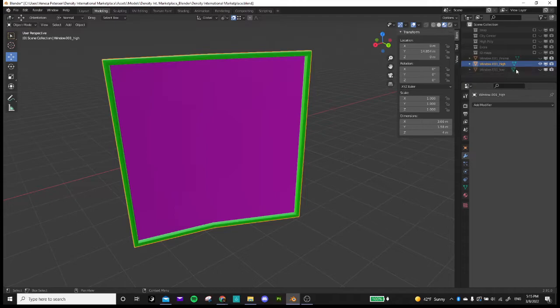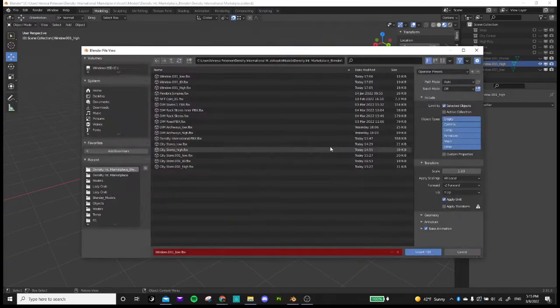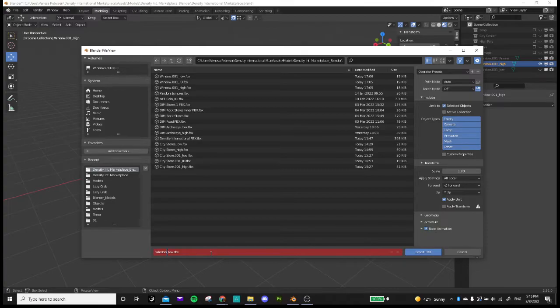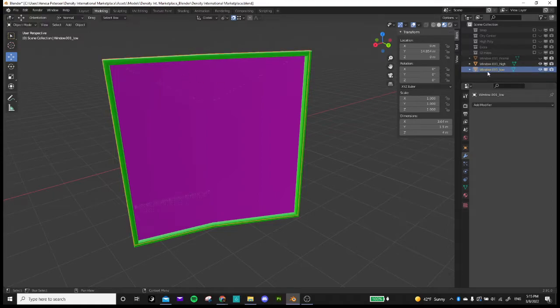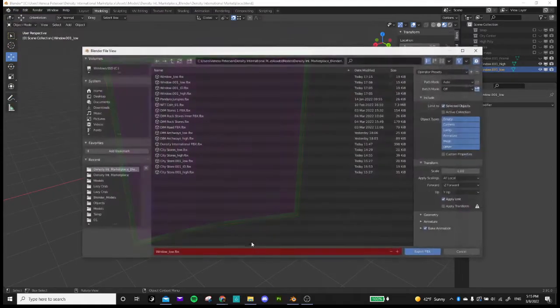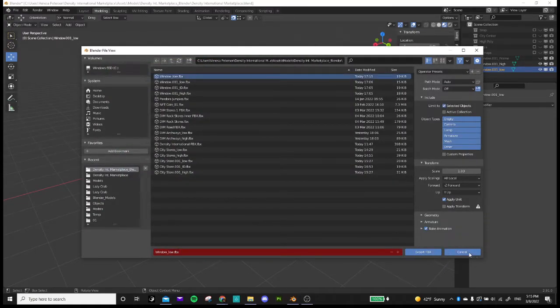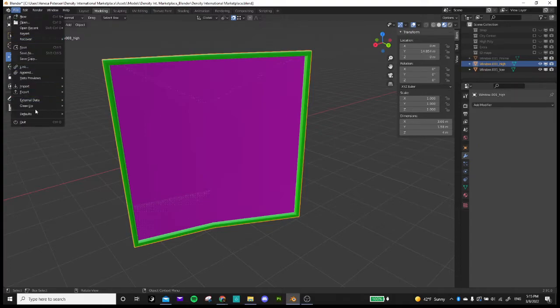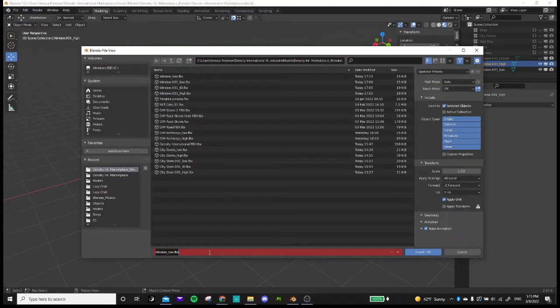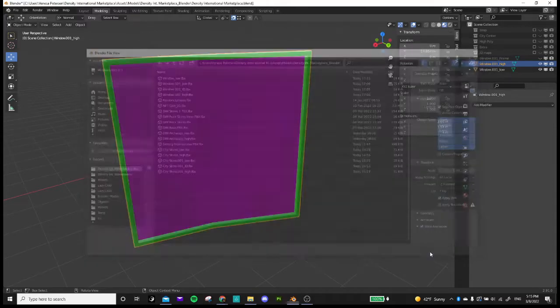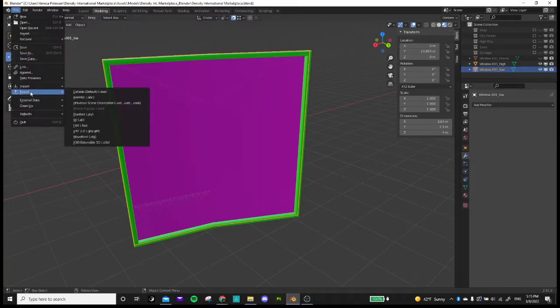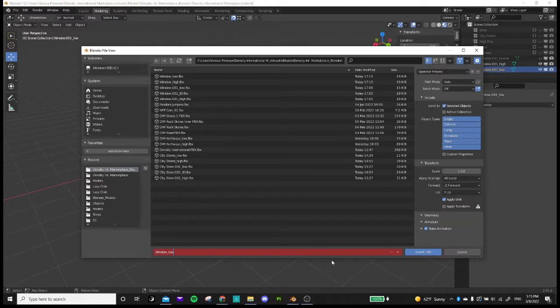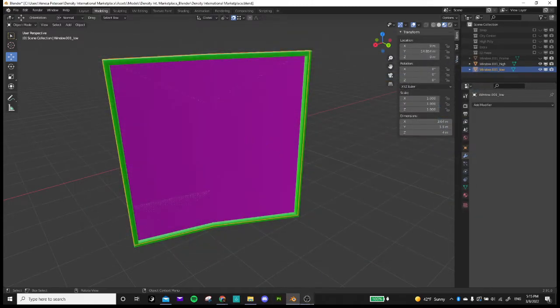So now we have two models. Let's export both of these export FBX. I'm going to call it window low export. And then I'm going to export this one and call it window high. This one's going to be window low.